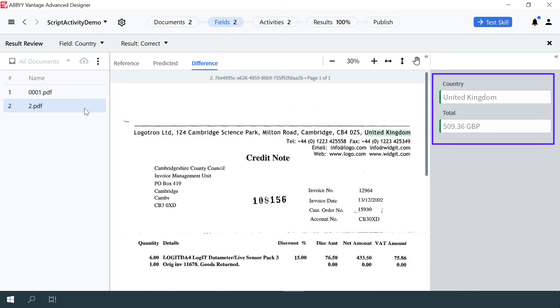If the rule did not work as intended in your project, check that the script has been written correctly. Additionally, check the extraction quality of all fields used in the script rule.